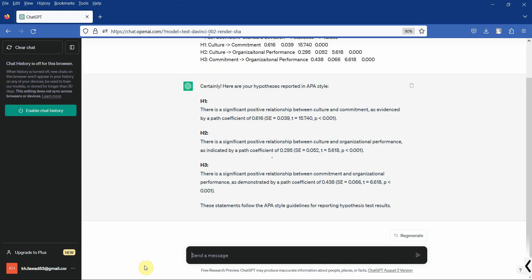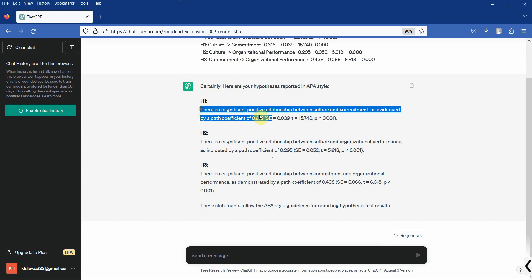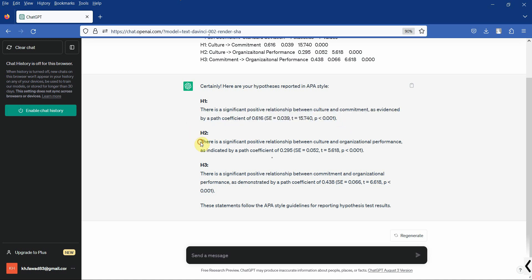Now here are your results, and this is the interpretation and reporting of each of these hypotheses that you presented in the table.